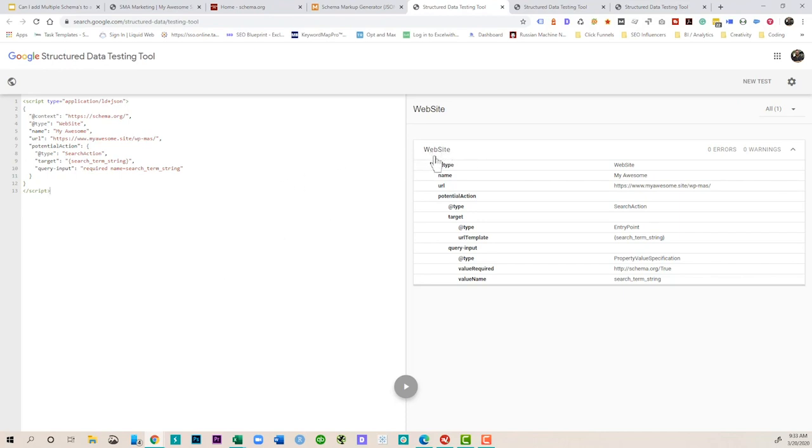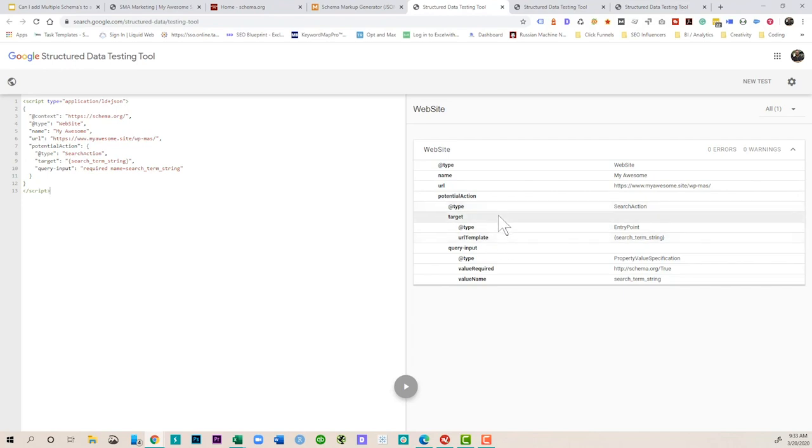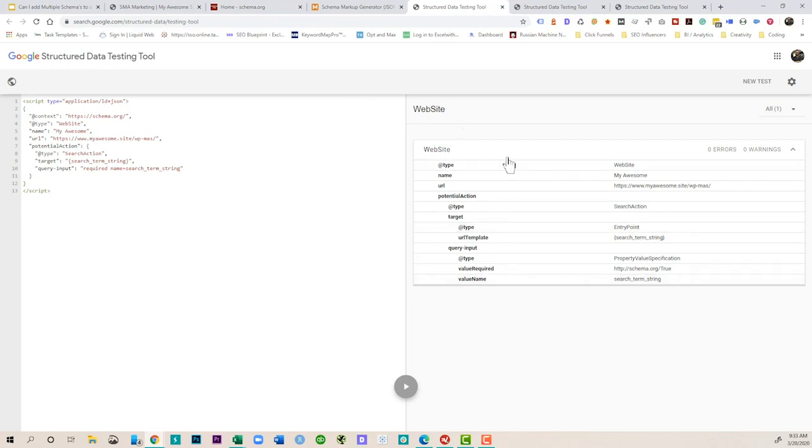We have the hierarchy here where it's website, the information, what's the name, what's the URL, and then it has something called potential action. So if you have a search feature on your website you actually can add in what that search URL would be and that would actually show exactly how search is done and let the crawlers know that you have search functions on your website. Pretty simple, straightforward. This is something you're not going to add a lot of different layers to, you're just going to add this to the site to mark it up as a website.